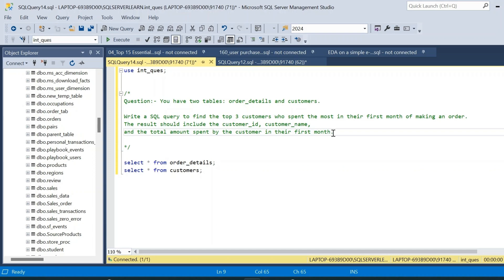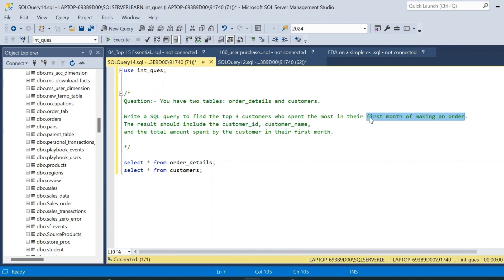Welcome to a new video. In today's session we will solve an Amazon SQL interview question. We are given two tables: an order details table and a customers table. We have to write a SQL query to find the top three customers who spend the most in their first month of making an order. The result should include the customer ID, customer name, and total amount spent in their first month.